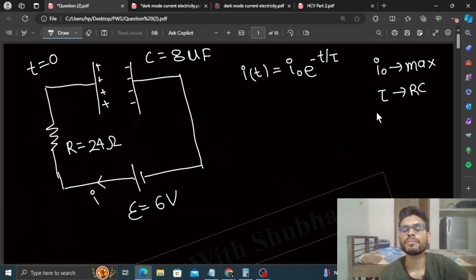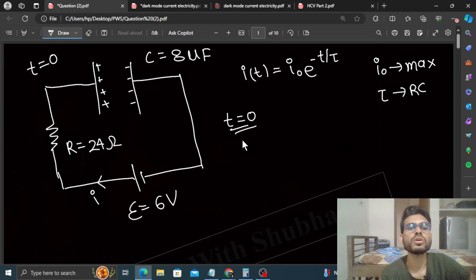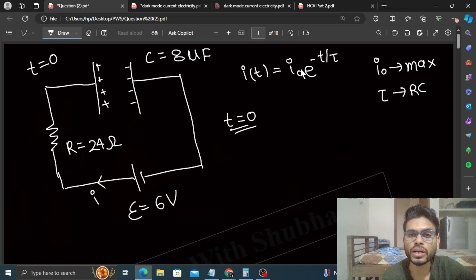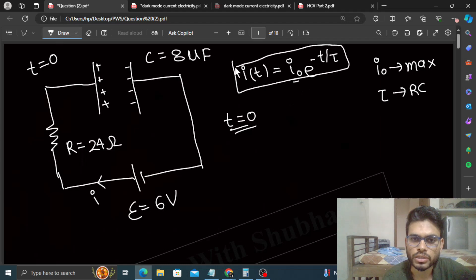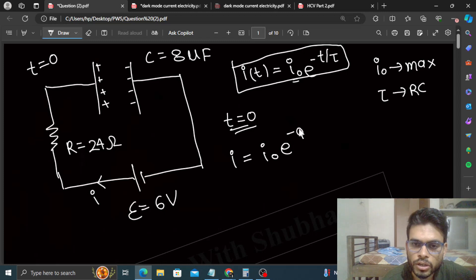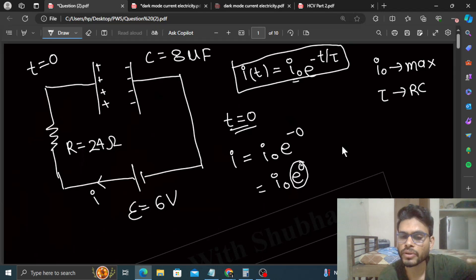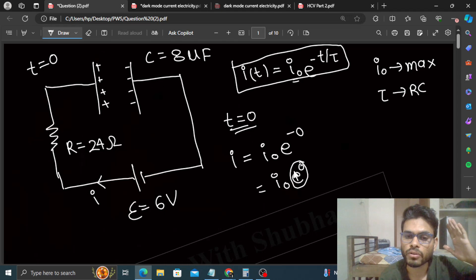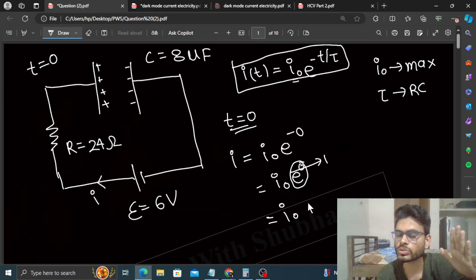Just after the connection is made means t=0. At t=0 the current in the circuit will be the maximum current, whose value is i₀. You can verify by putting t=0 in the function: i = i₀·e^(−t/τ). If t=0, the power of e becomes 0, and e^0 = 1 — any variable raised to the power 0 equals 1. So i = i₀. Remember this directly: i₀ is the maximum current at t=0.